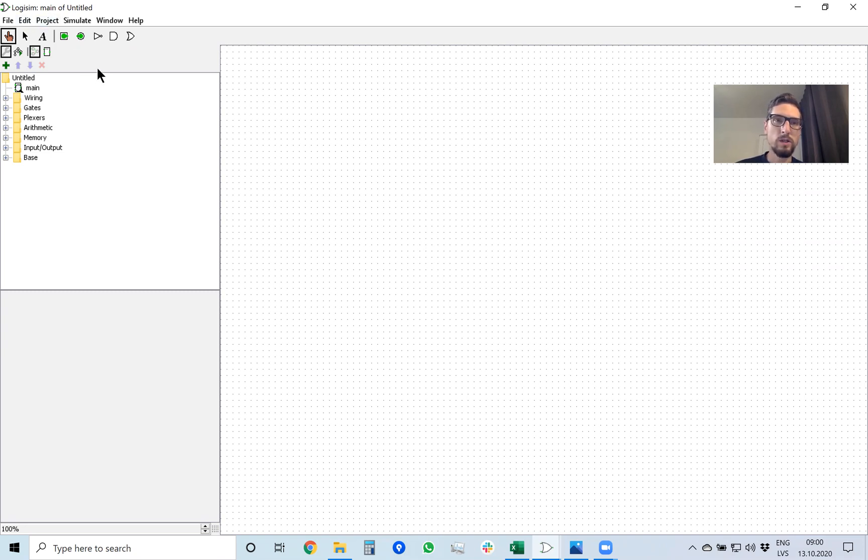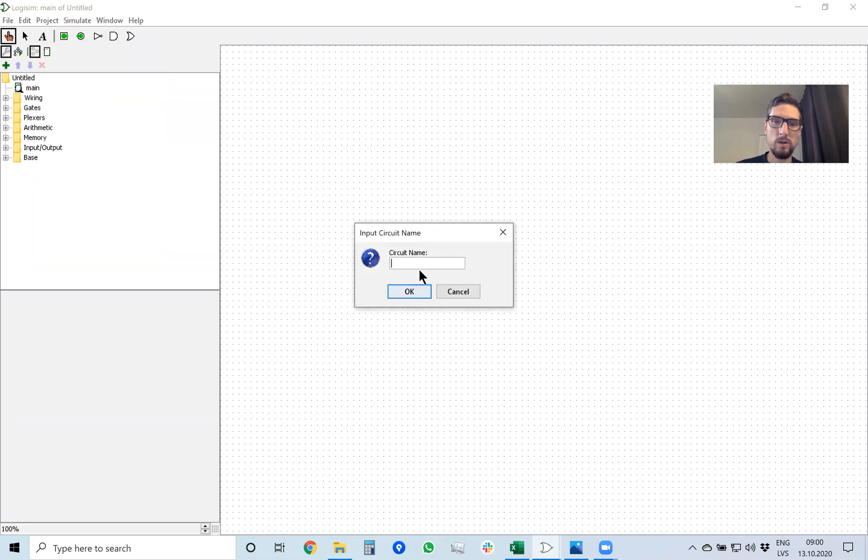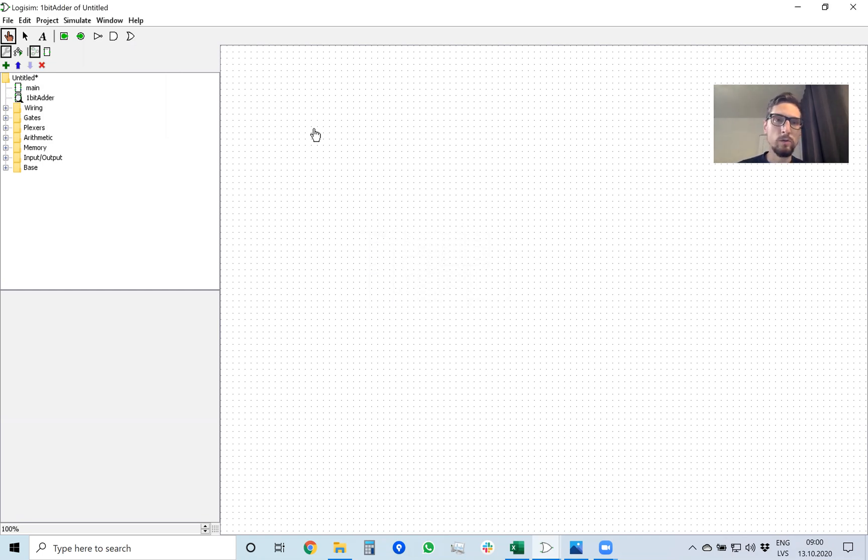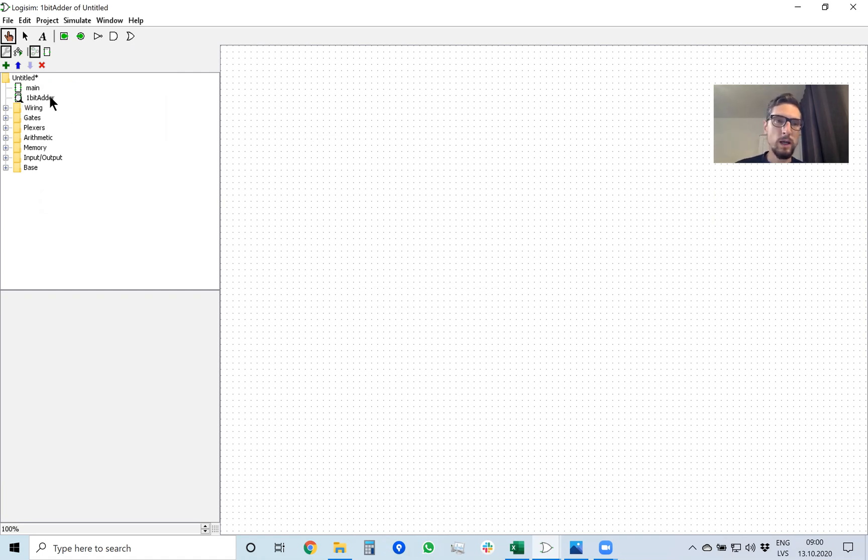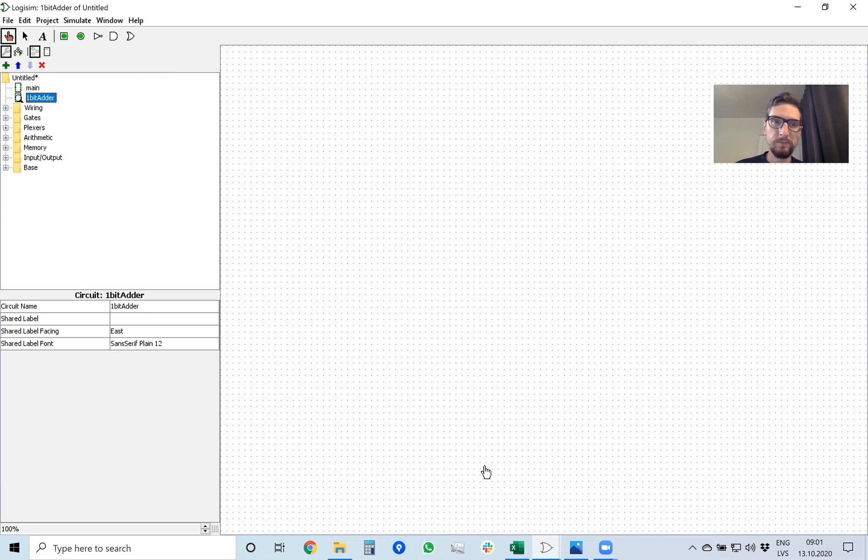To do it in Logisim, click project, add circuit, and give the circuit a name one-bit adder so that we know where to find it. And here it is, one-bit adder is inside our project. When we double click on it we can draw the schematics of one-bit adder. So let's do it.